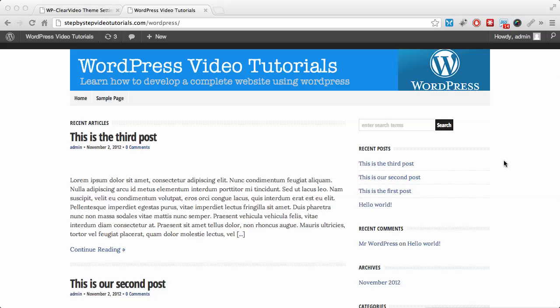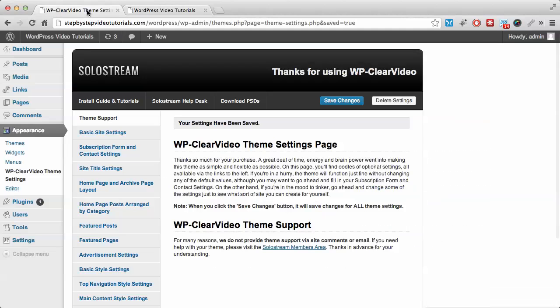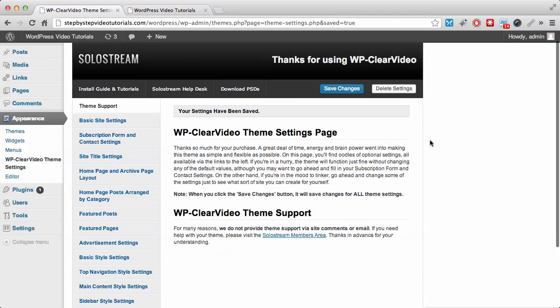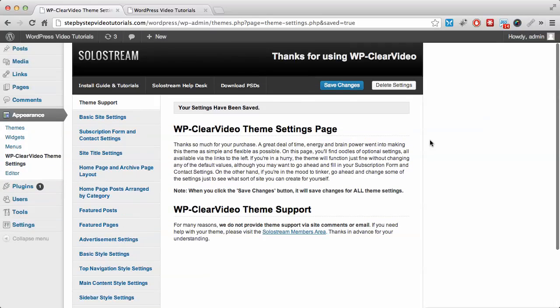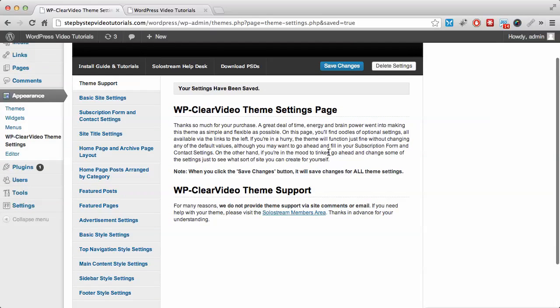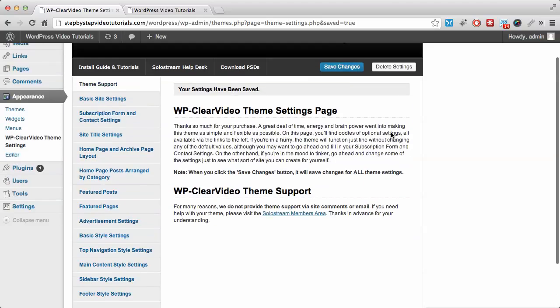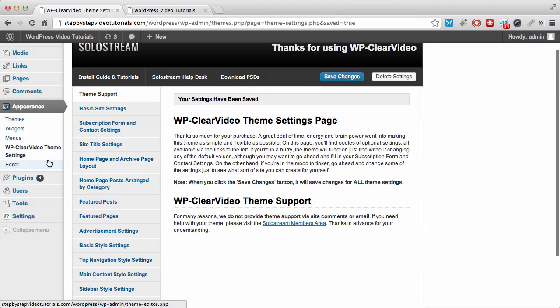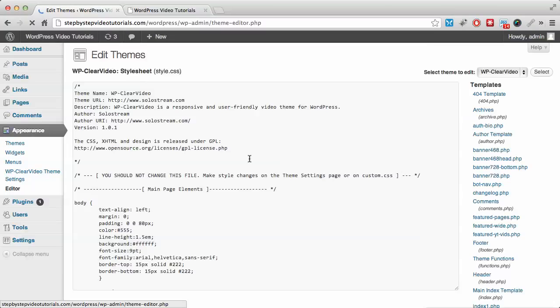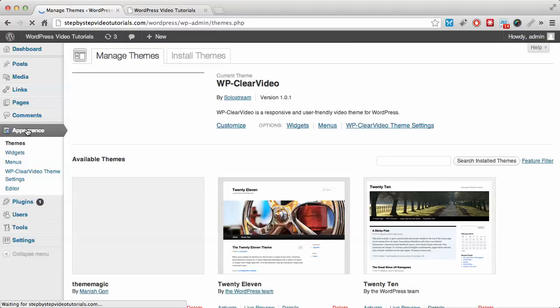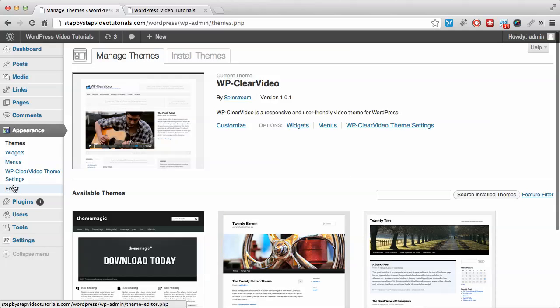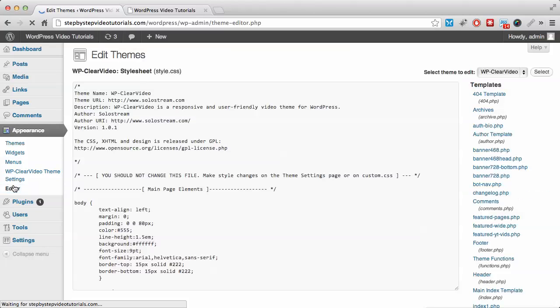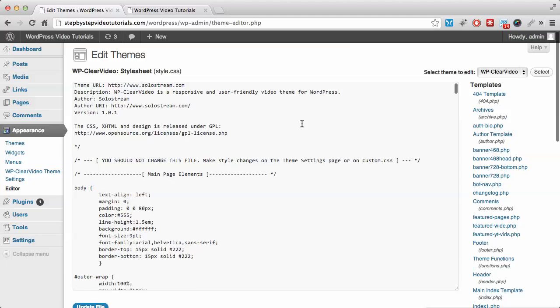One thing that I want to point out before we move on is that even though you can do a lot of changes from this front end, there is another way where you can make changes if you know HTML and CSS. That is under the appearance. If you go to editor, then you can get access to the complete CSS file.